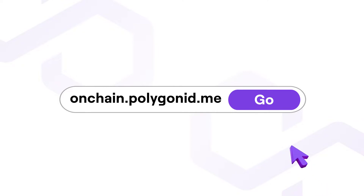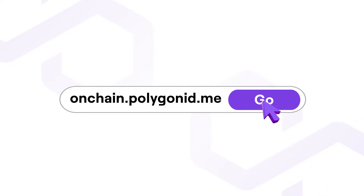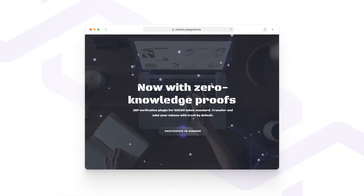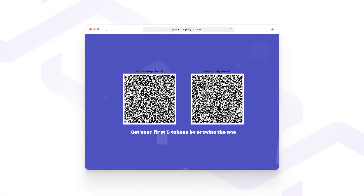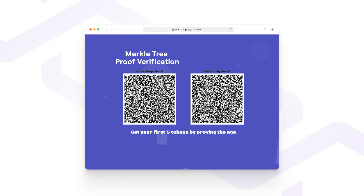First things first, open the verification website and click on the Participate in AirDrop link. The verification site displays two QR codes. On the left is the QR code for Merkle tree-proof verification, and on the right we have the code for signature-proof verification.